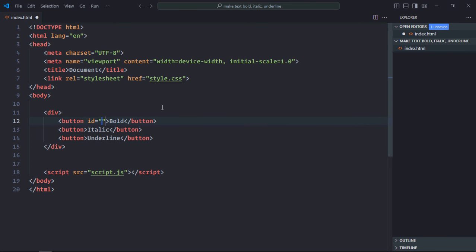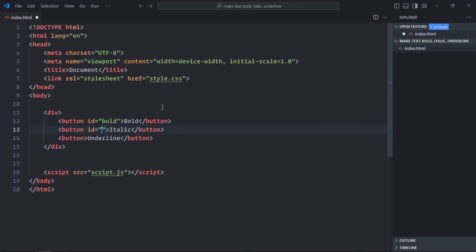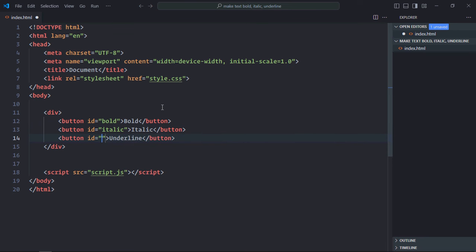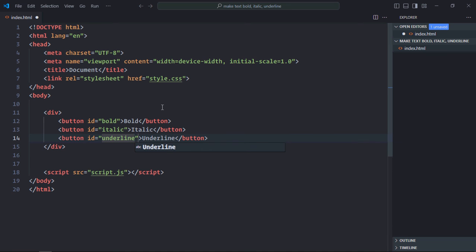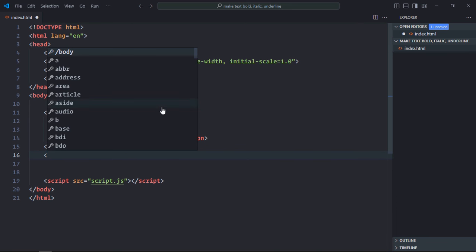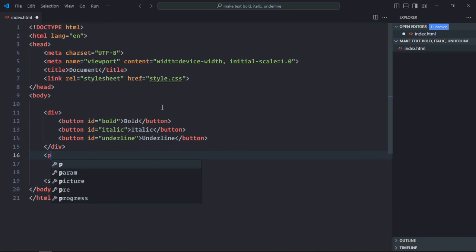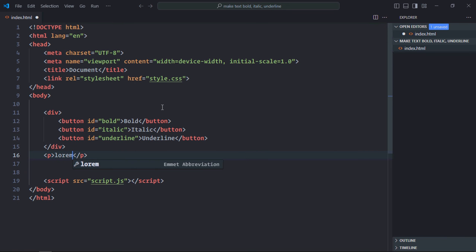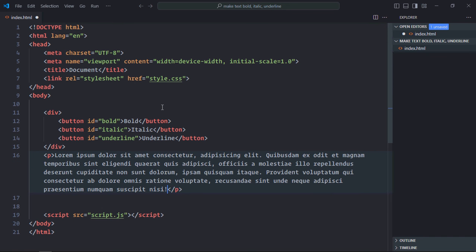This will be bold, this will be italic, and this will be underline. We need one paragraph element. Now just save it and create a stylesheet here.